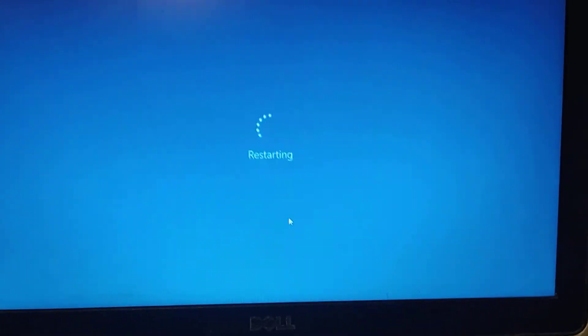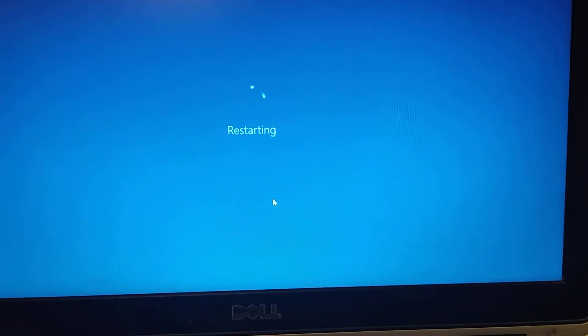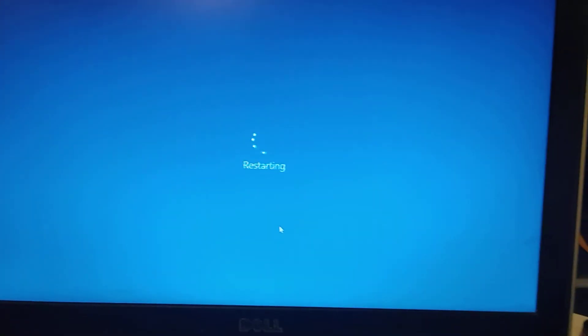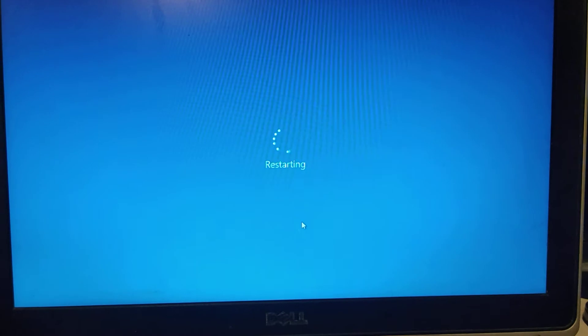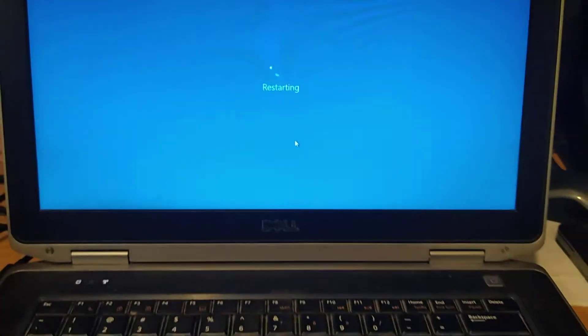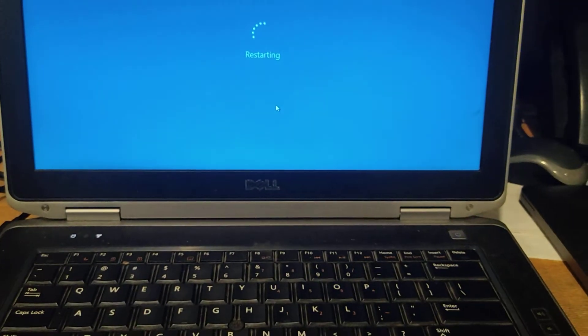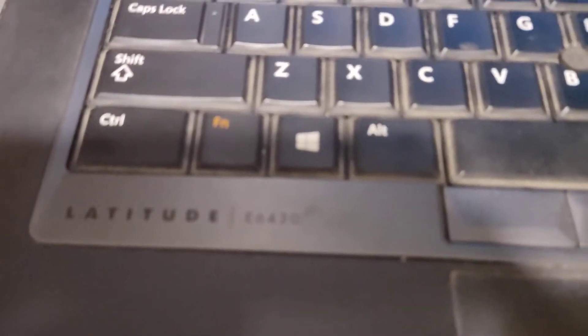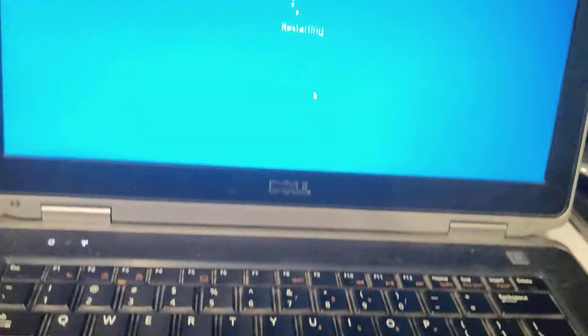It is restarting. It's still restarting.